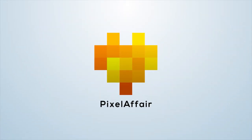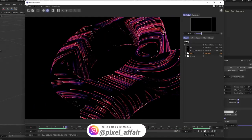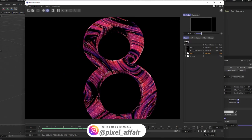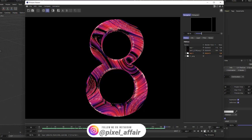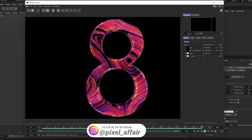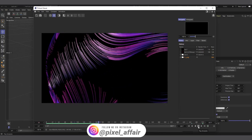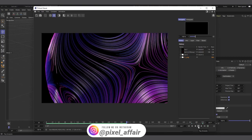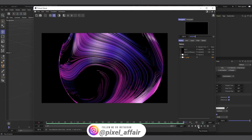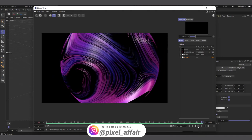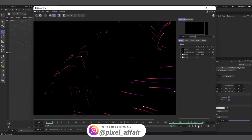Hi guys, welcome to Pixel Affair, it's Kobe here. In today's video we are going to talk about particles in Cinema 4D — just the Cinema 4D standard particle system, no Thinking Particles or Xpresso whatsoever. At the end of the day we are going to use it to create an effect where particles move on the surface of a sphere, with trails traced using the Tracer object and Hair material to render it.